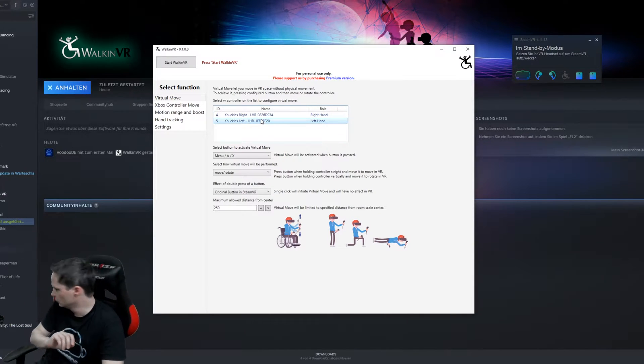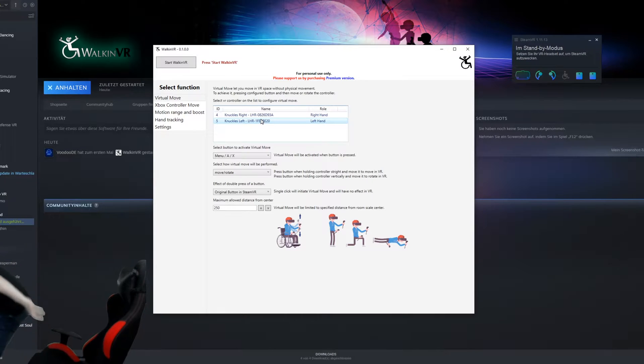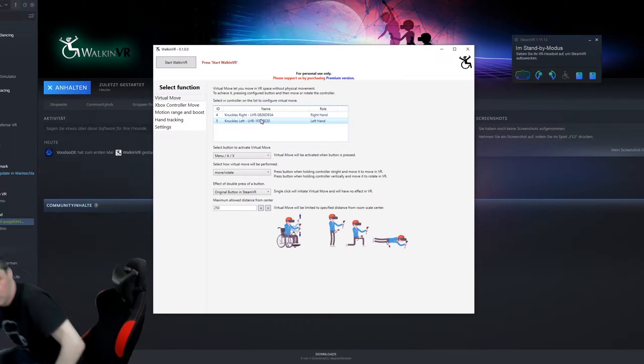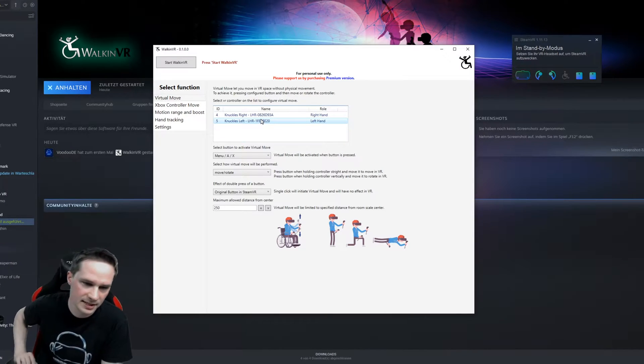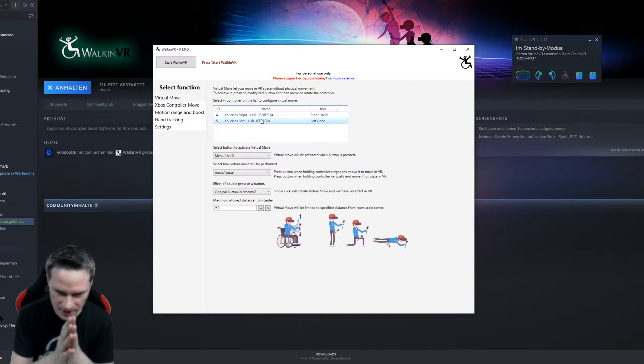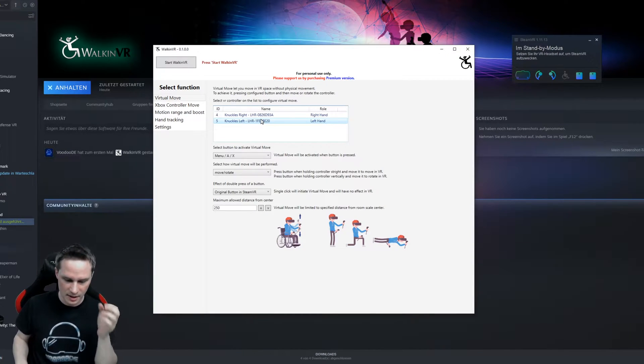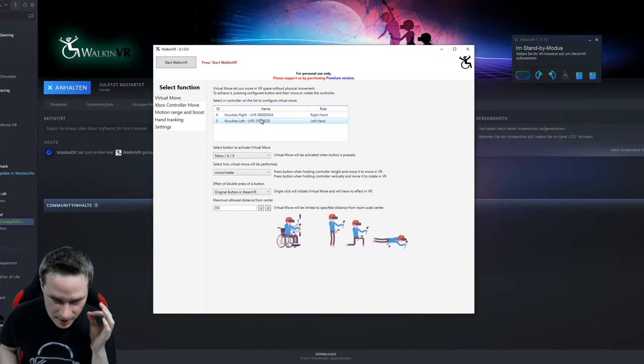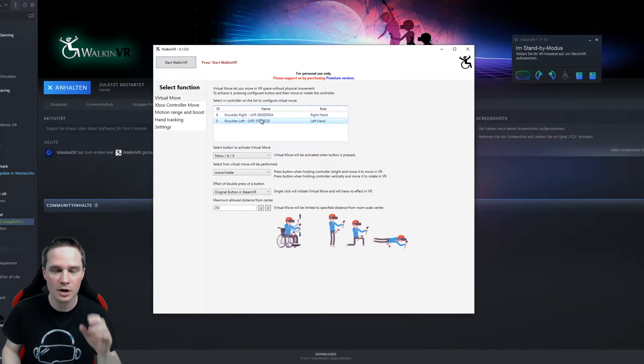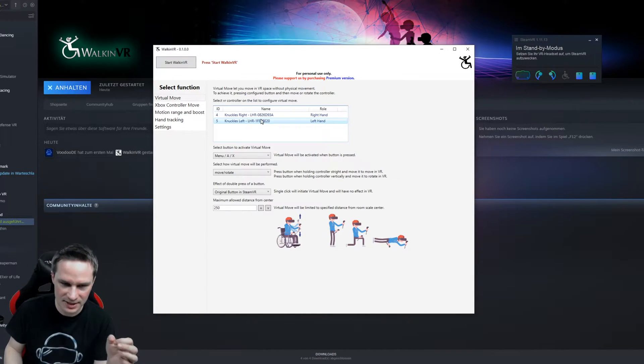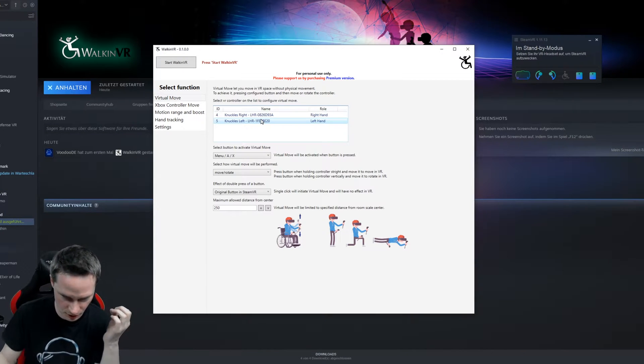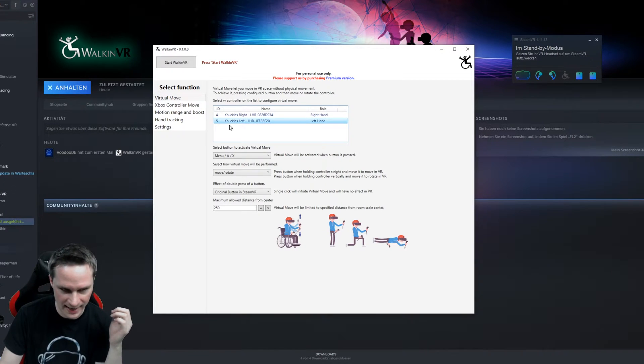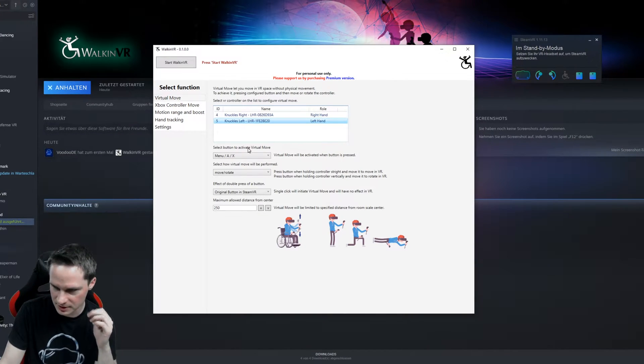Let me just move them because they will turn off very soon and then I cannot show that to you. So what I want to do now is I want the Walk in VR functionality activated when I press the left A button on my left controller. So I go Knuckle left. That's the Index controllers.